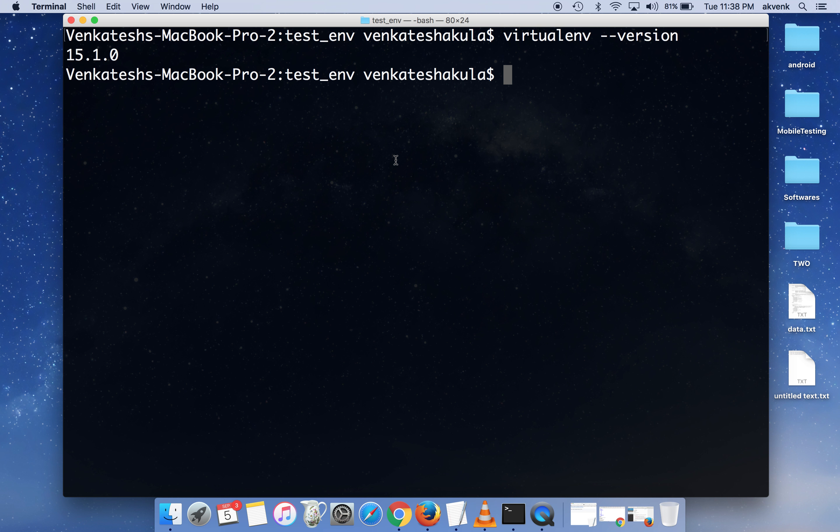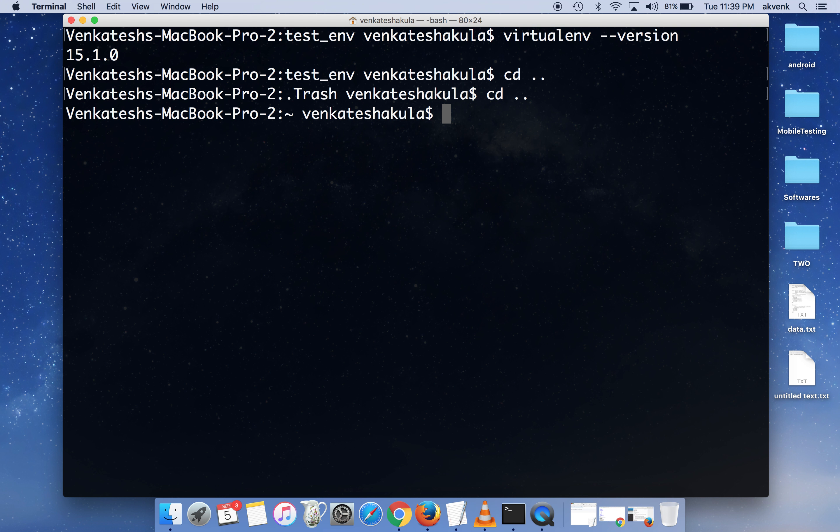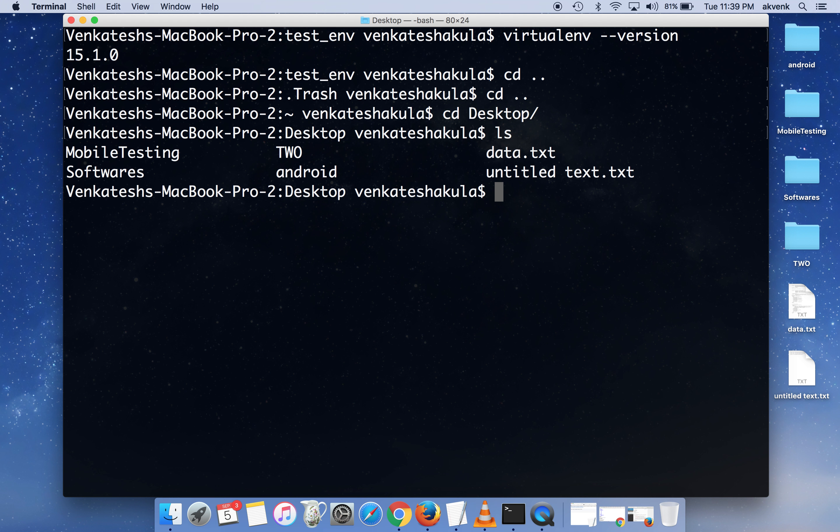Hello all, welcome to Mobile Testing YouTube channel. In this video we are going to see three things: one is how to create a virtual environment, the next one is how to activate the virtual environment, and the third thing is how to deactivate the virtual environment. Currently I am on my desktop.